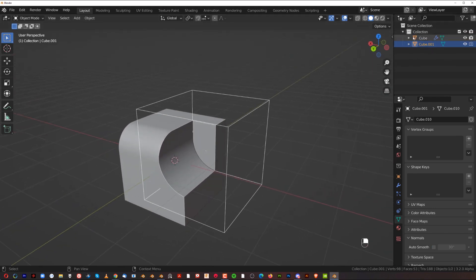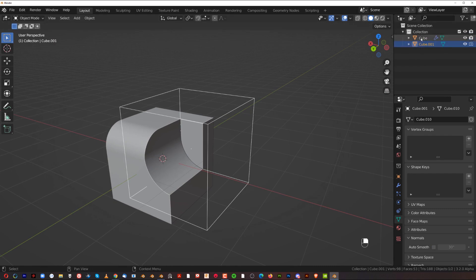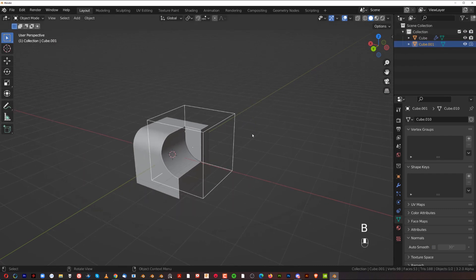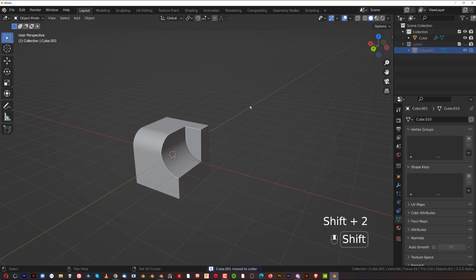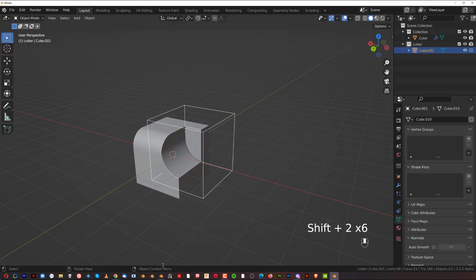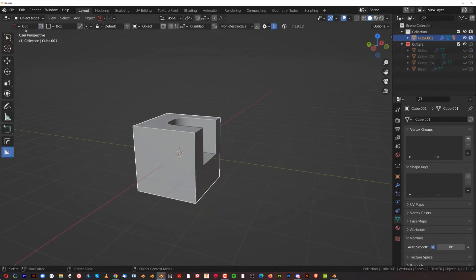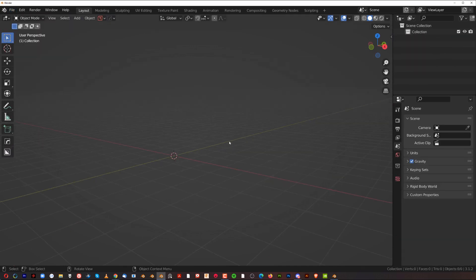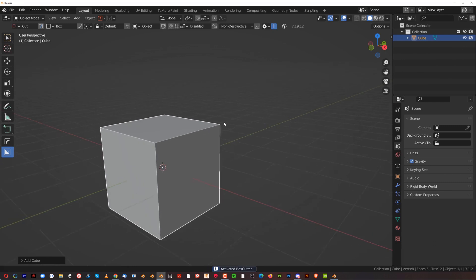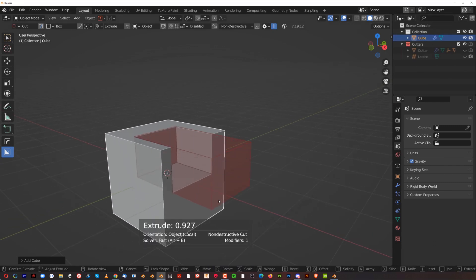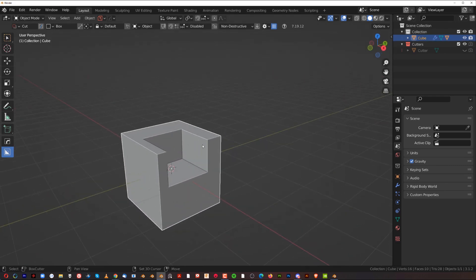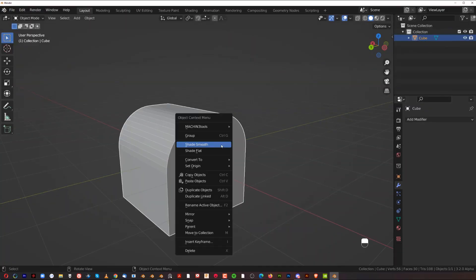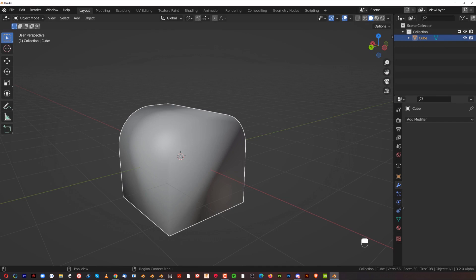Another tip: create a collection for your cutters. Select the cutter, press M, go to New Collection, type 'Cutters', and the cutter will be in a separate collection. You can press Shift+H to toggle its visibility, which is really convenient. With HardOps and BoxCutter this is done automatically — when you start cutting, a cutter collection is created for you automatically.